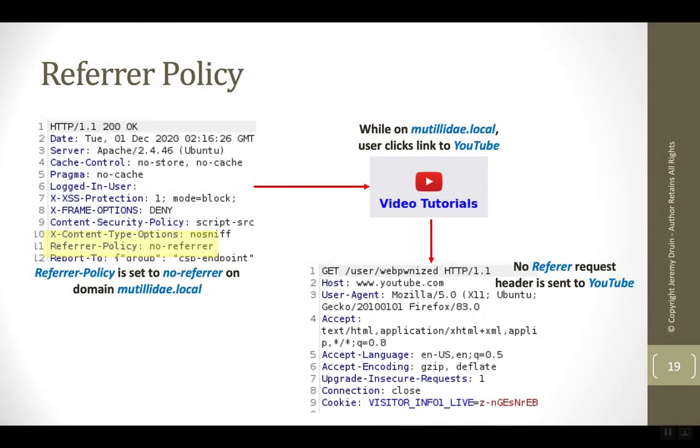There is no referrer header whatsoever, and the reason is the browser was instructed prior in that first response from their website not to send any referrer headers. And this helps prevent leakage or possibly even privacy information being leaked in the URL heading over to the new site.